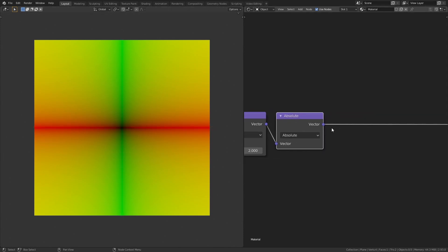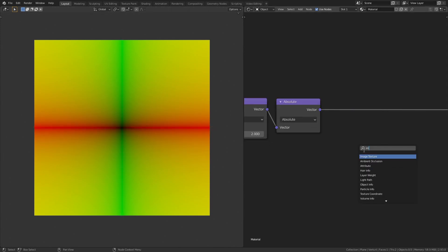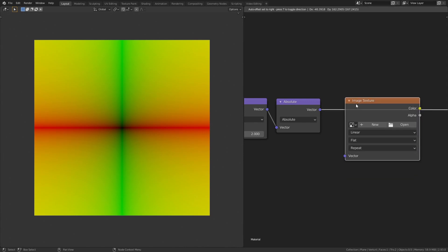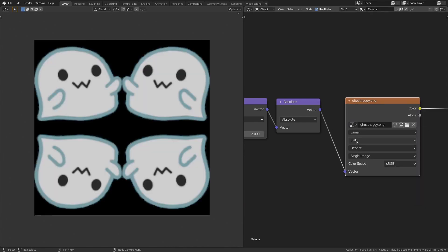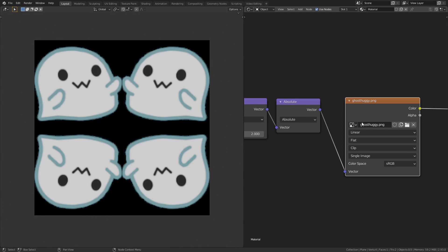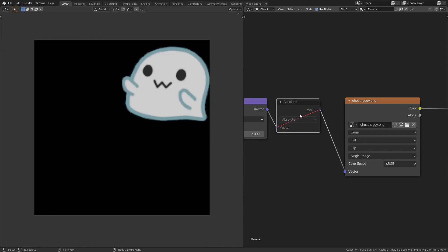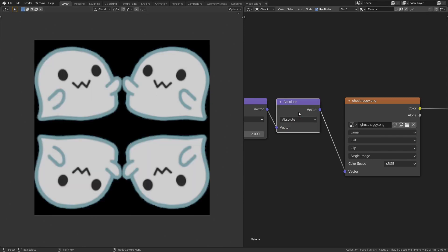Absolute function can be used as a mirror modifier. To see this better, let's add an image texture and load an image. Make sure you change the tiling method from repeat to clip. You can see that it's mirrored above the x-axis and the y-axis. Now, when you mute the absolute node, the mirroring is gone.